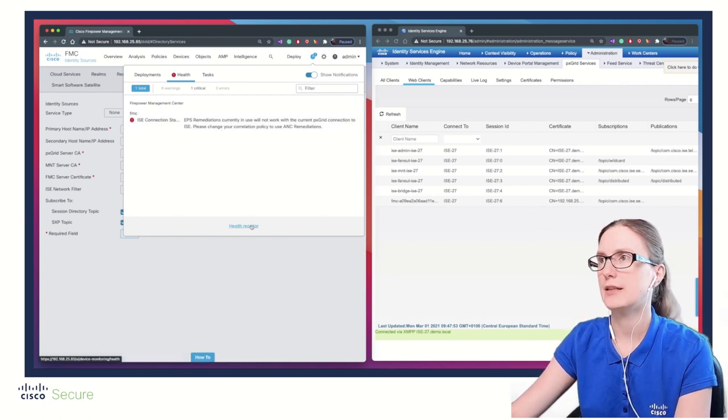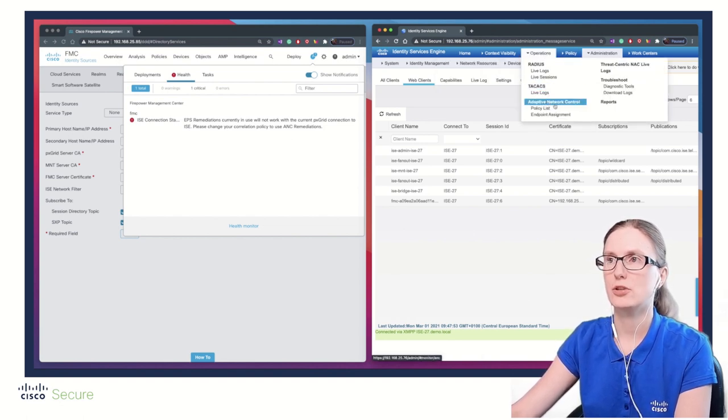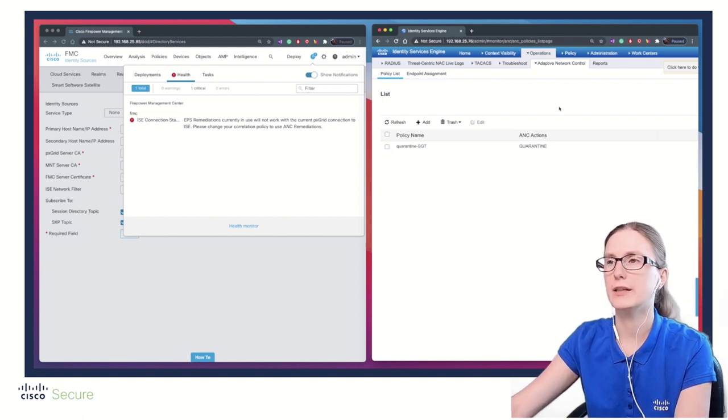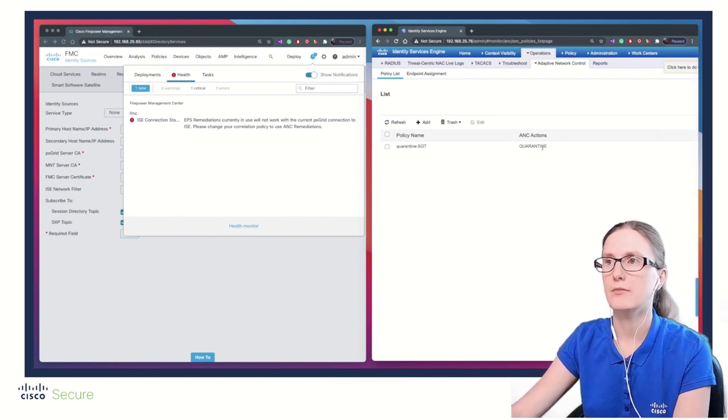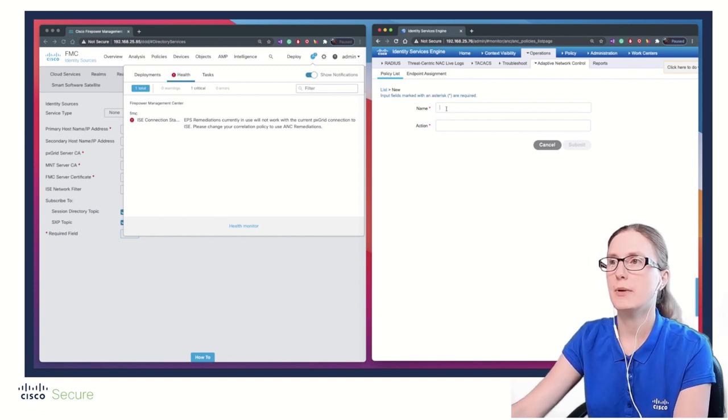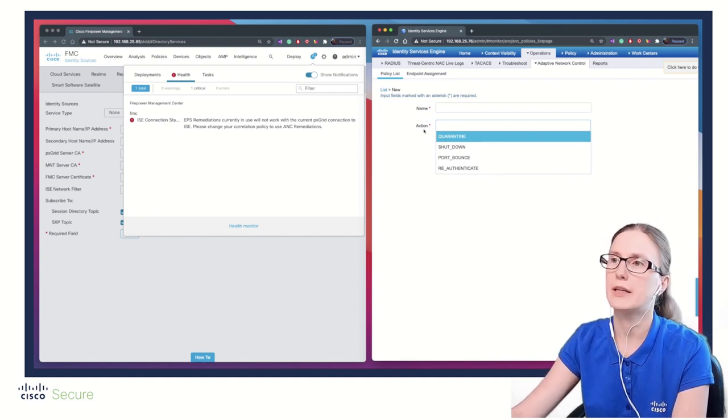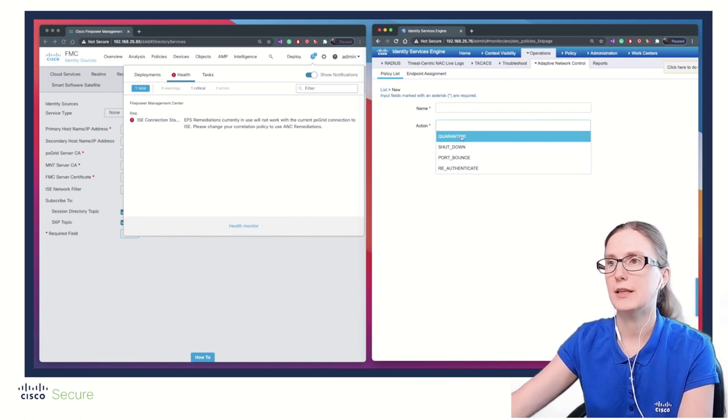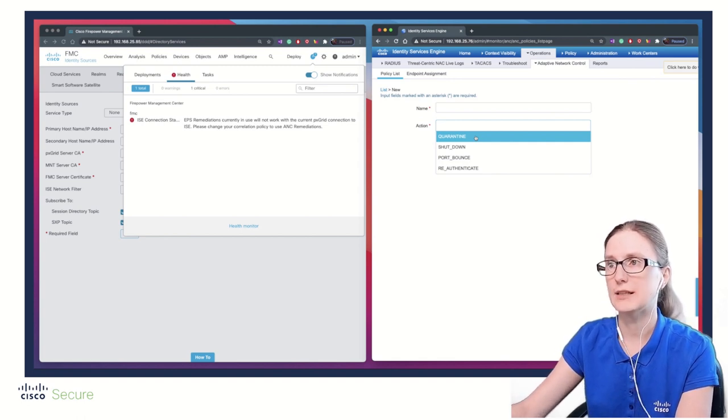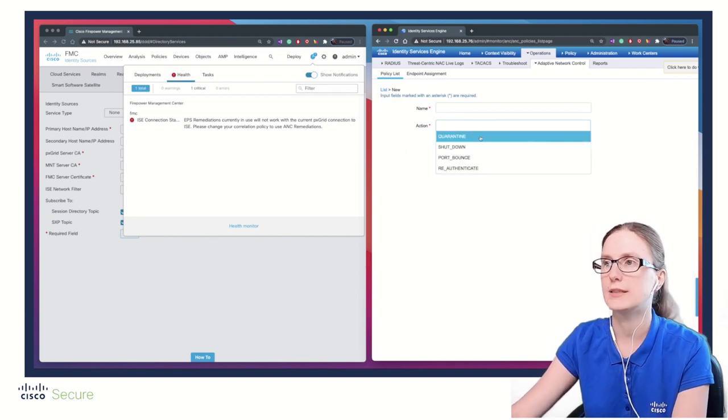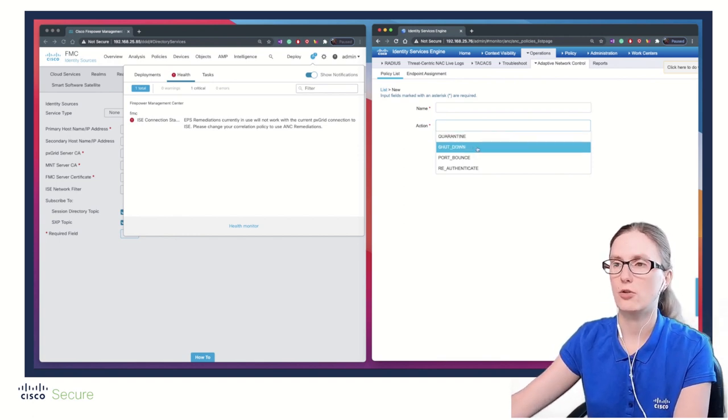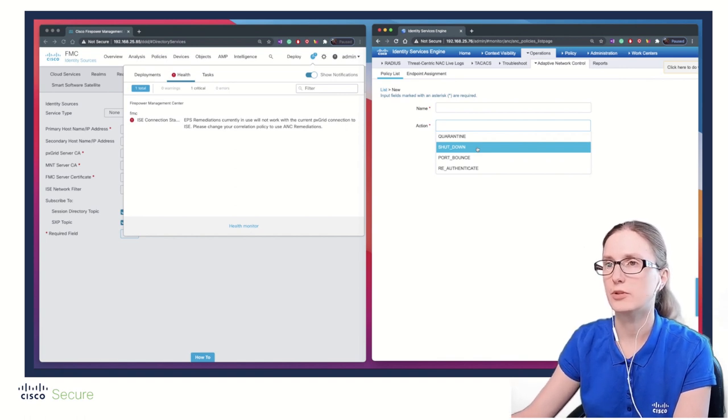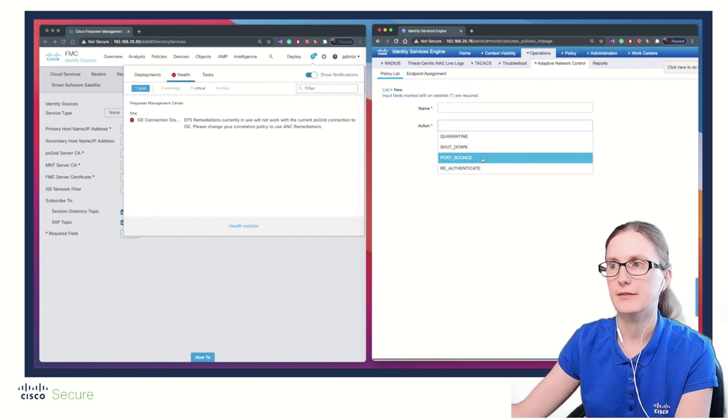First, let's navigate to ISE Operations, Adaptive Network Control, Policy List. Let's make sure we have configured the ANC policies. We have one ANC policy configured with the quarantine action. We can create manually multiple other ANC policies with different types of actions. The quarantine action means it will disconnect the client upon which it might reconnect. Shutdown will shut down the port where this offending device is connected, preventing re-authentication. Port bounce is self-explanatory. And there's re-authenticate option available on ISE 2.6 patch 7 or ISE 2.7 patch 2 or ISE 3.0 or higher.